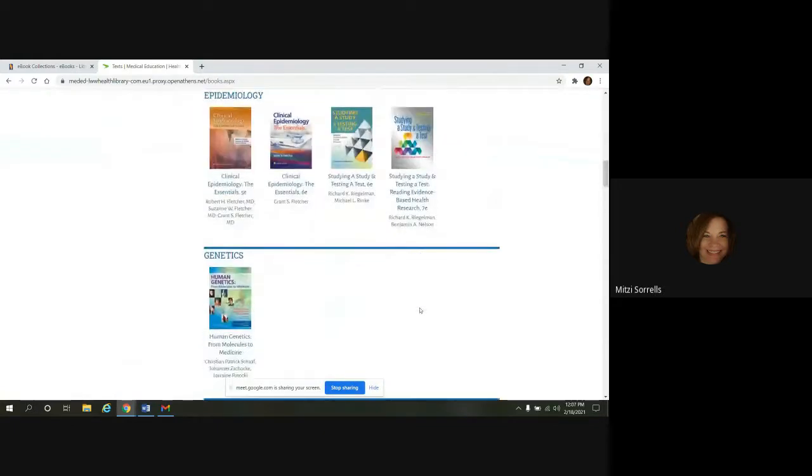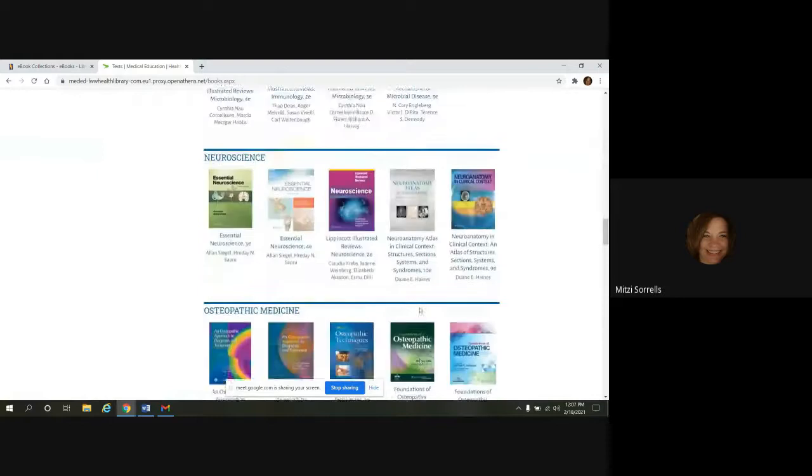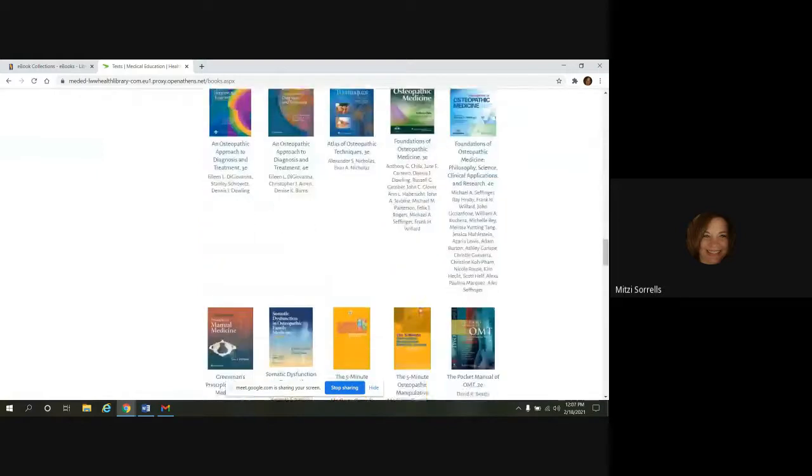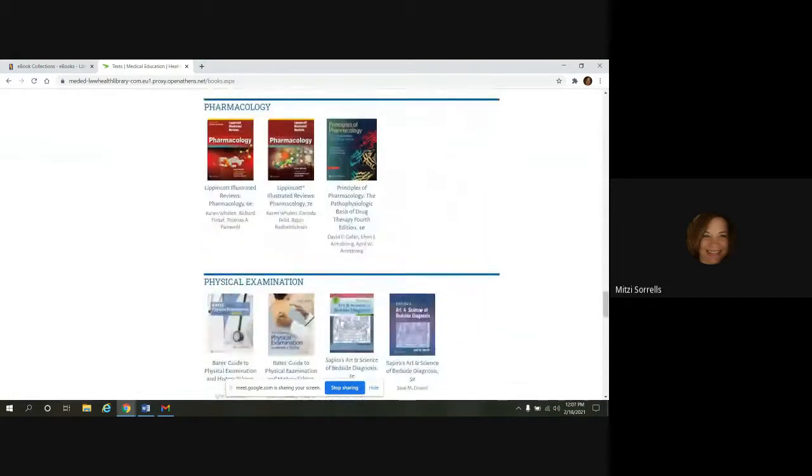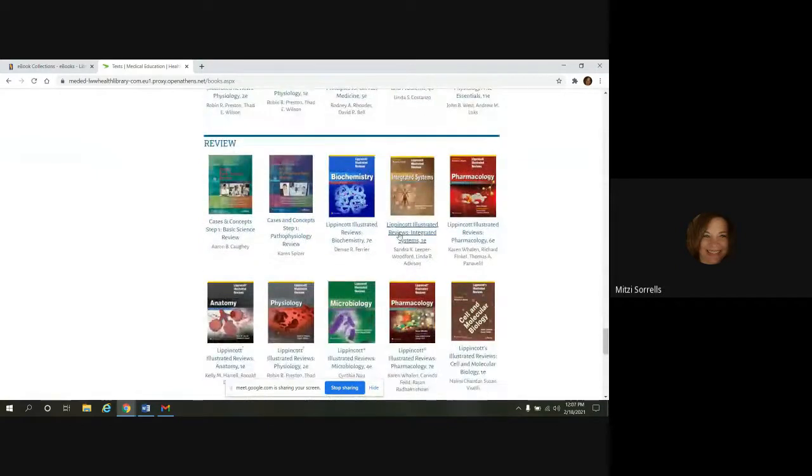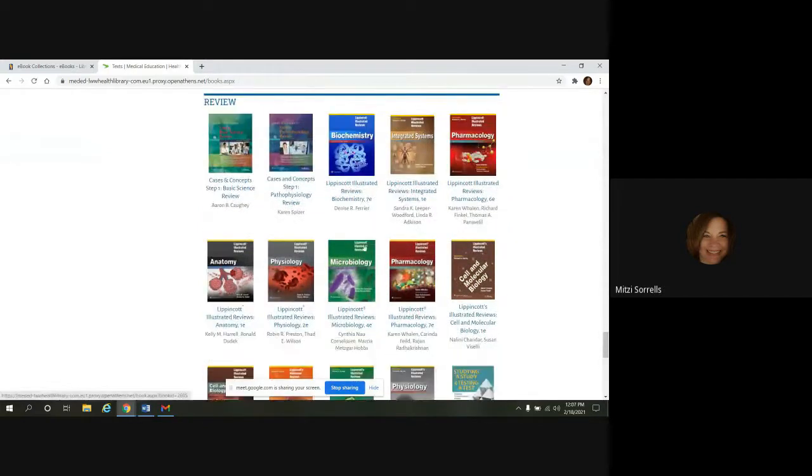And then again, you can scroll down and look at everything. I did want to point out, down at the bottom, there is a section called review. And here is where you're going to find all the Lippincott Illustrated review books. So if you're ever looking for those, this is a great place to come to get to them.